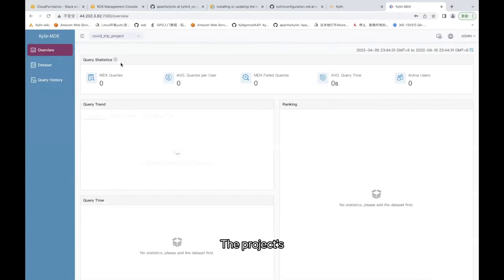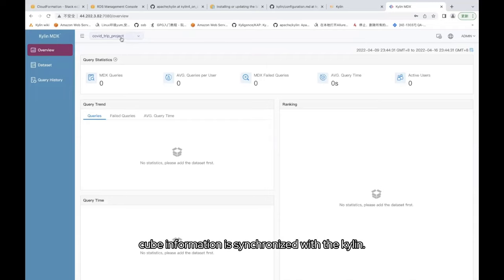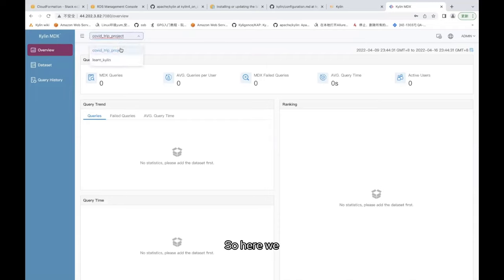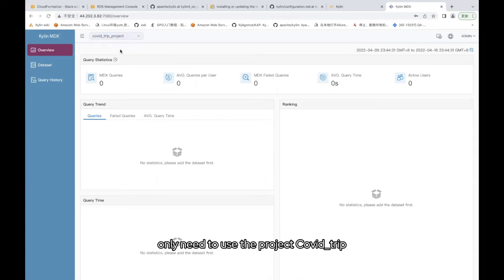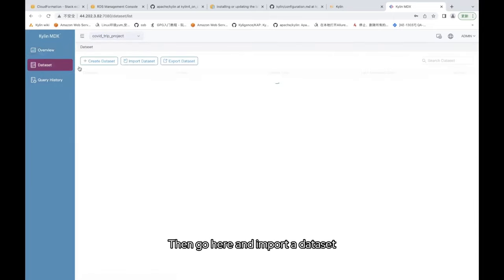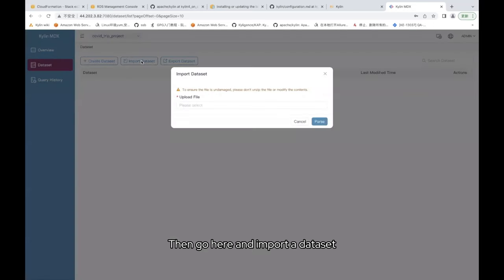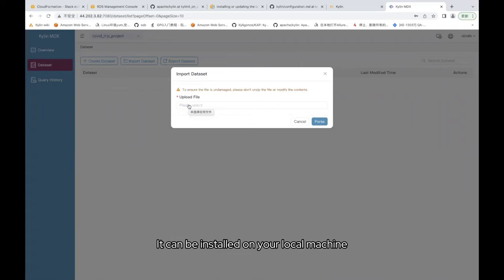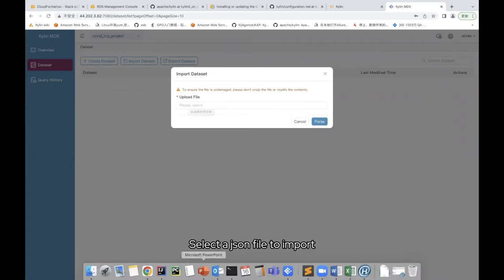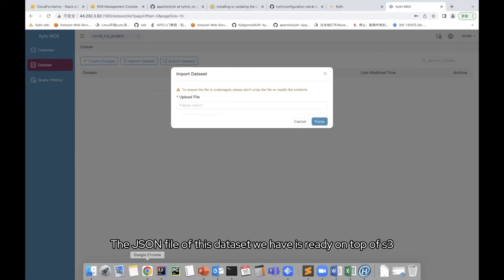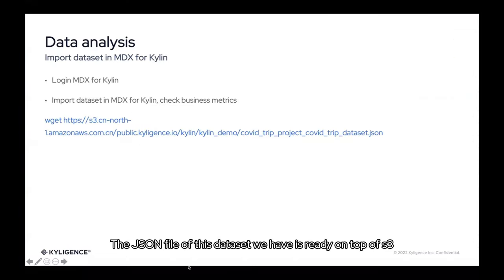The project's cube information is synchronized with the Kylin. So here we only need to use the project COVID_trip, then go here and import a dataset. The dataset is then imported into the interface. It can be installed on your local machine. Select a JIN file to import. The JIN file of this dataset we have is ready on top of S3.